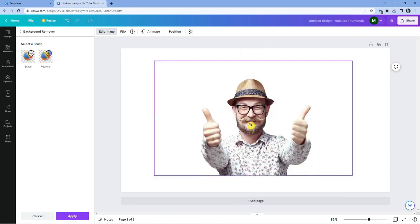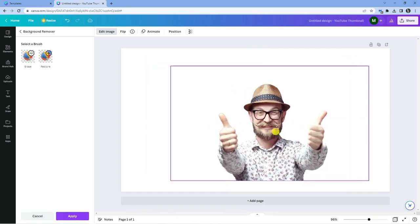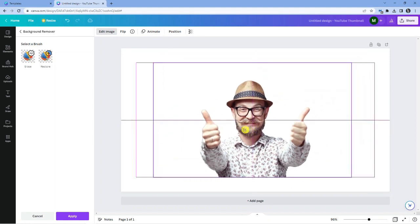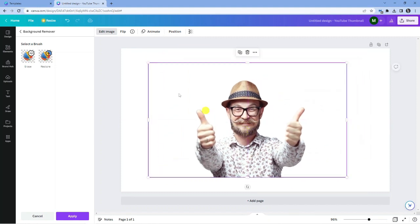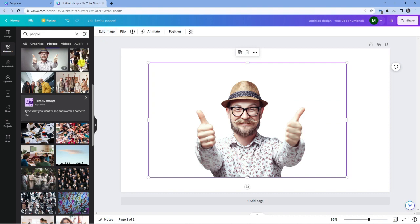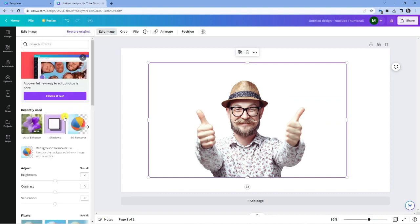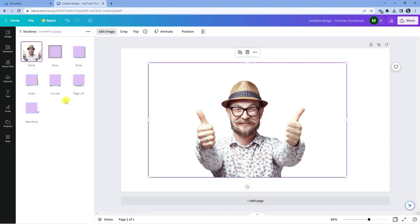So here we go, we've now got our person with the background removed. Now I'm going to add a shadow. What I'm going to do is click on edit image and then click on shadows here.